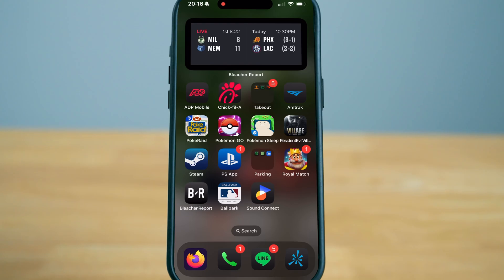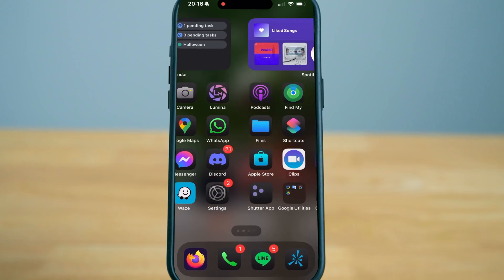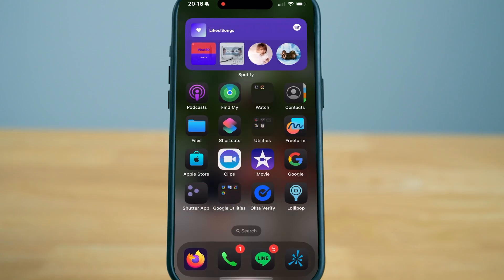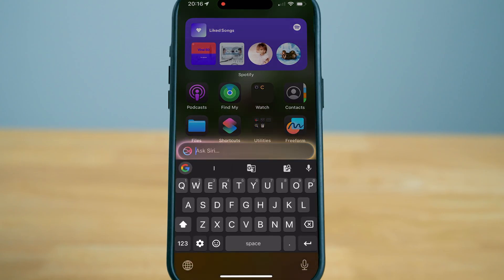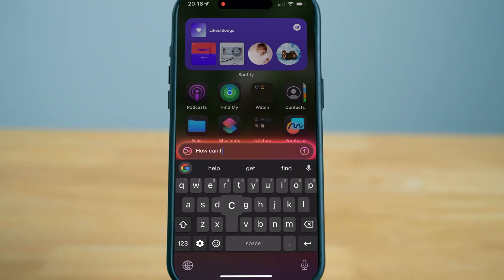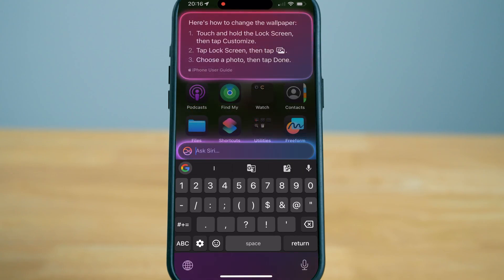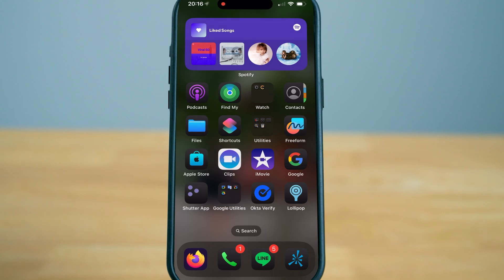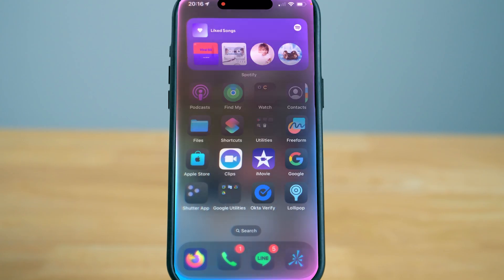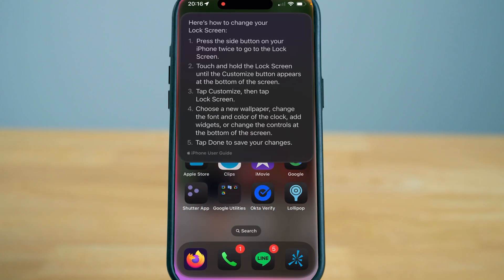To type to Apple Intelligence, just double tap the dot on the bottom and I'm going to ask Siri a question. How can I change my wallpaper? Look how quick that is, isn't that amazing? It just pops up. You don't have to wait for Siri to search or scavenge the internet for your how-to guide. How can I change my lock screen? And there it is, pops up right there.